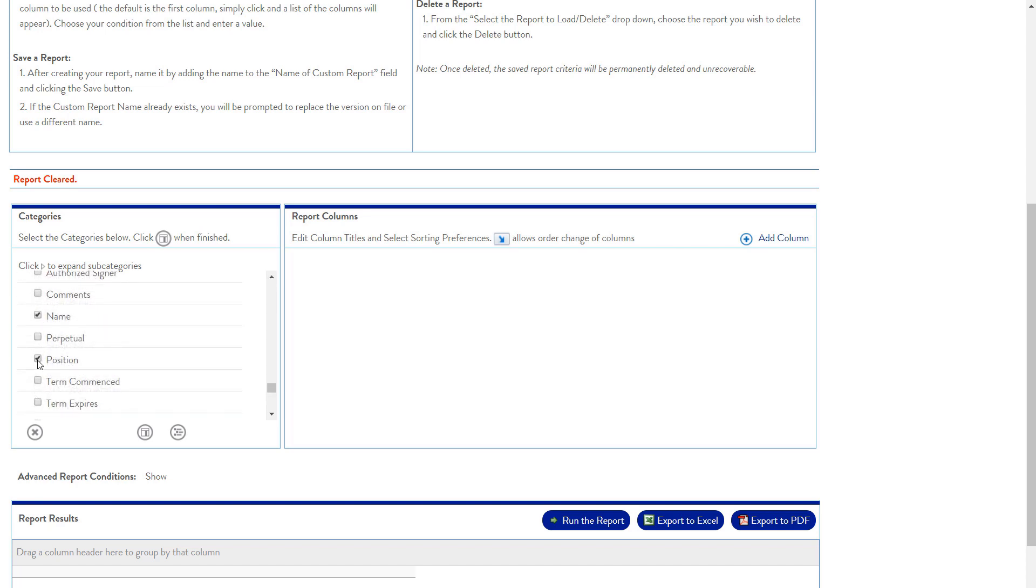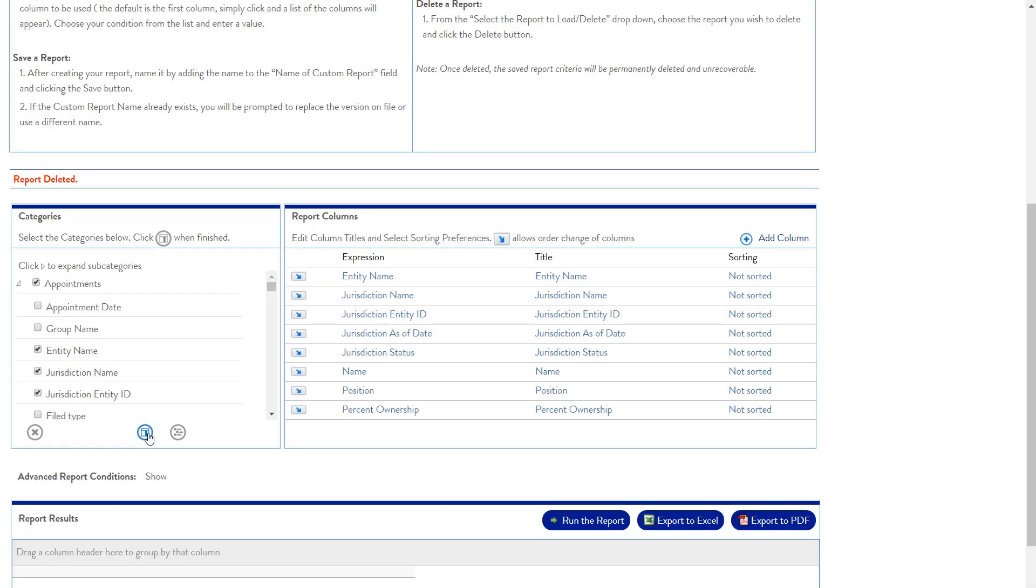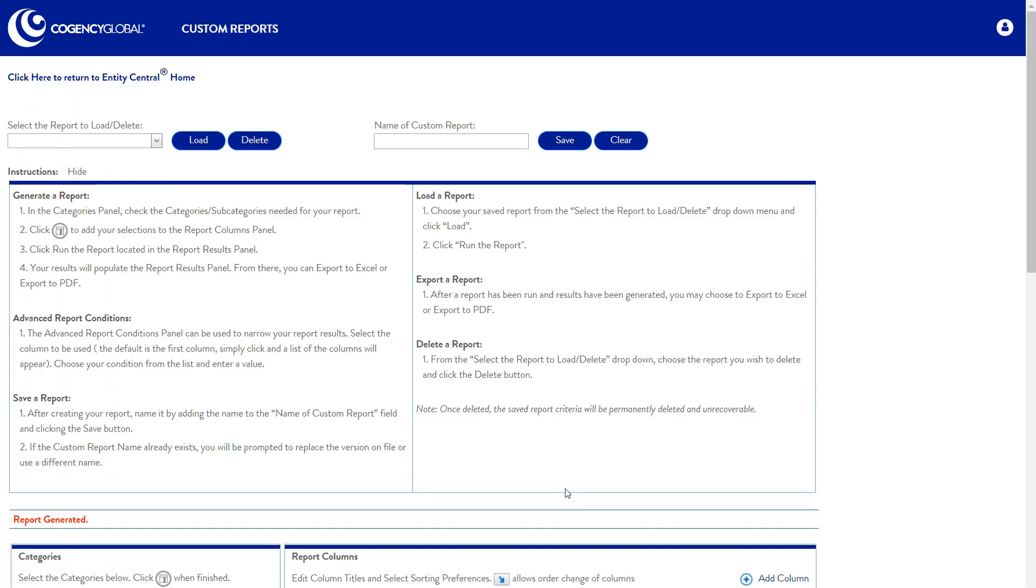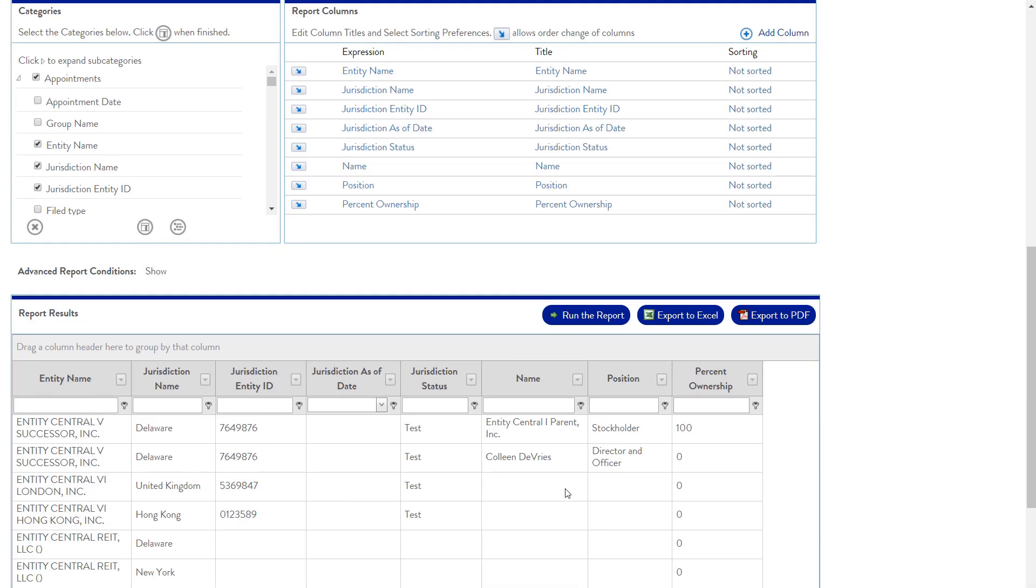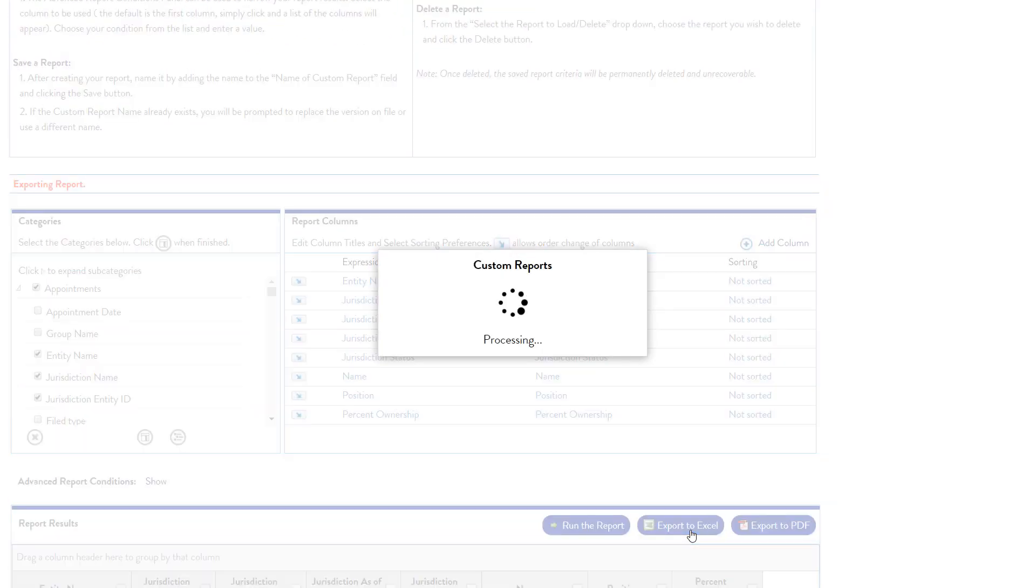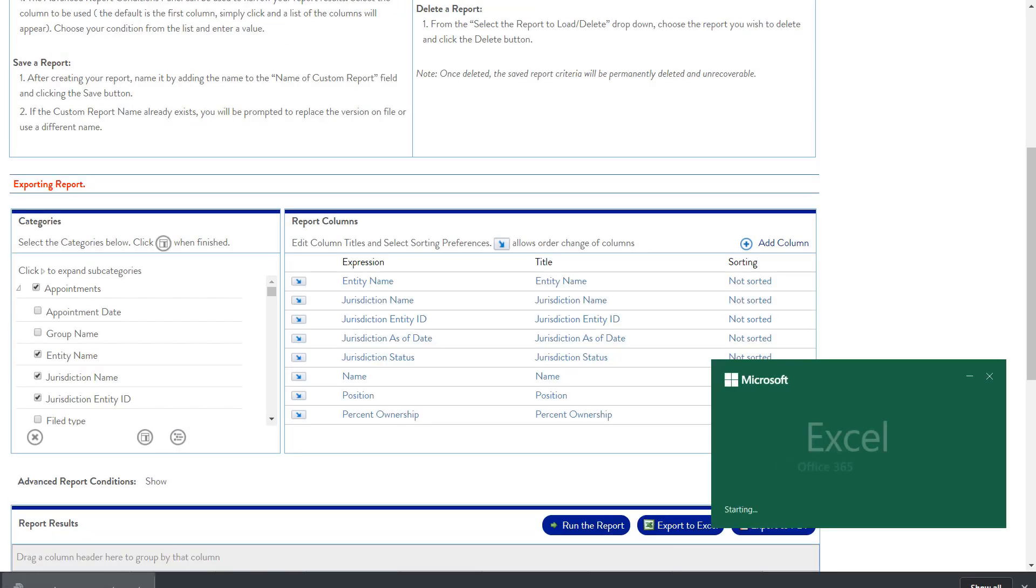Entity Central pulls Entity Status for you from state databases on a regular basis. Within minutes, set up and export custom reports on Entity Status, manager-owner information, and more.